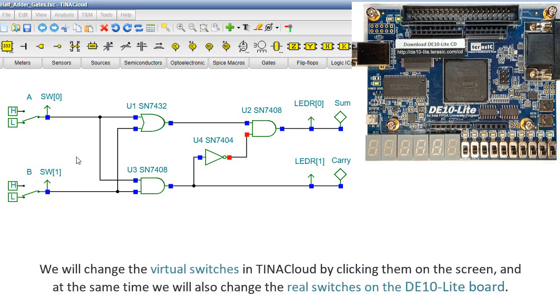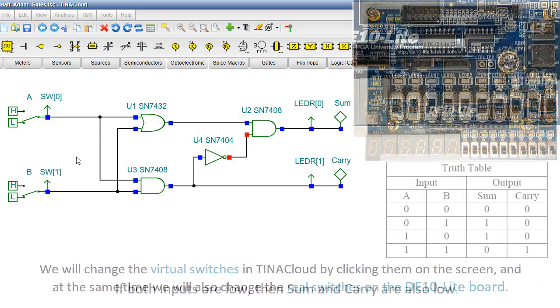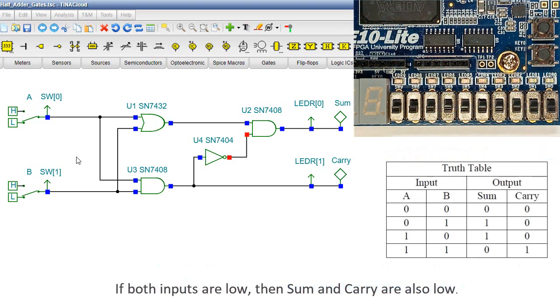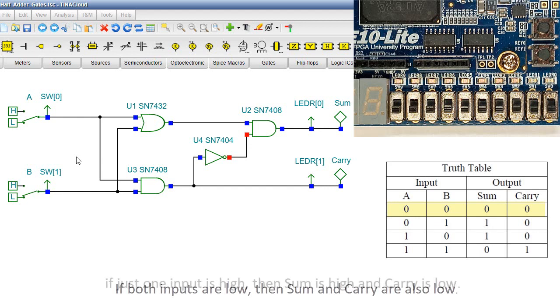We'll change the virtual switches in TINA Cloud by clicking them on the screen. And at the same time, we will also change the real switches on the DE10 Lite board. If both inputs are low, then SUM and CARRY are also low.